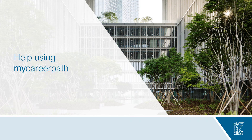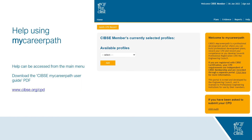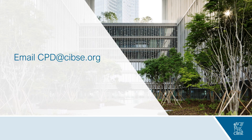Lastly, I'll advise you on how to find help using MyCareerPath. Help can be accessed at all times from the main menu by clicking Help, from where you can download the CIBSI MyCareerPath User Guide PDF. You can also find this guidance on our website at www.cibsi.org/CPD. If you have any questions about MyCareerPath or about your CPD, please contact us at cpd@cibsi.org and we will be happy to help. Thank you.